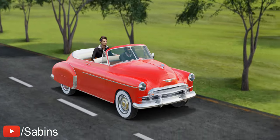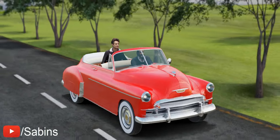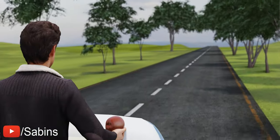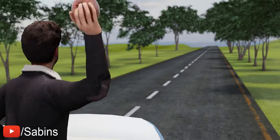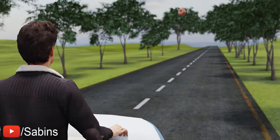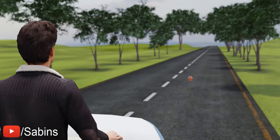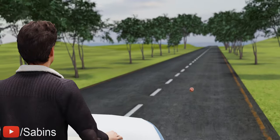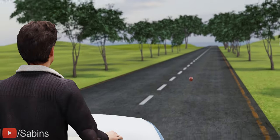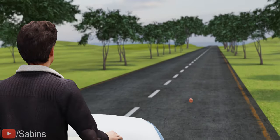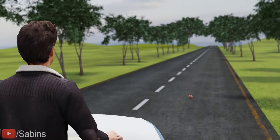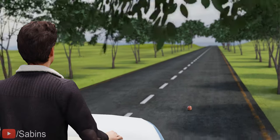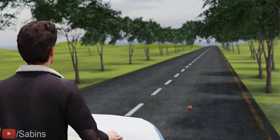Suppose you are traveling in an open car. Just for fun, you throw an apple out of it. Now you can observe an intriguing phenomenon: after hitting the road, the apple suddenly starts to follow you. How do you explain this crazy behavior? Let's get into it.